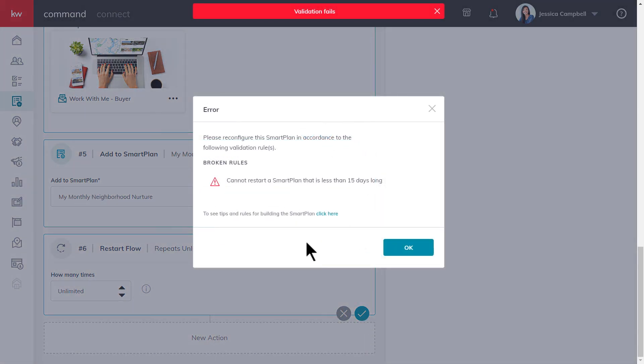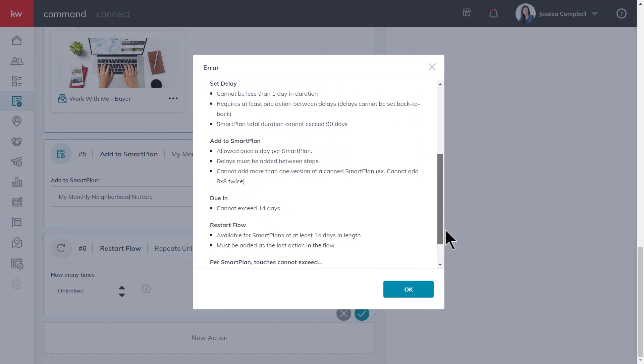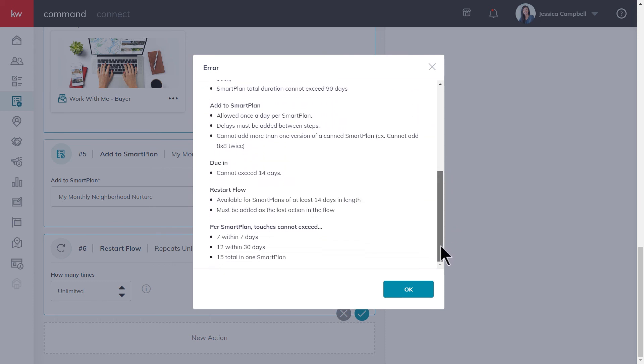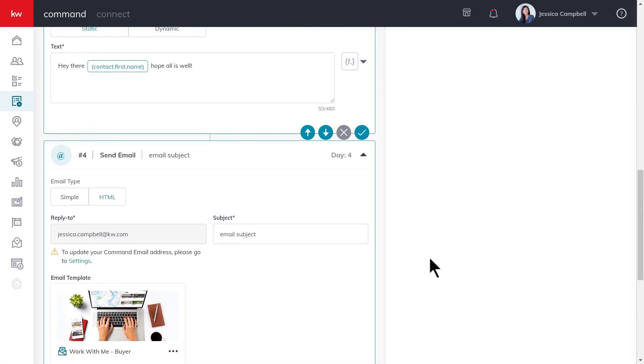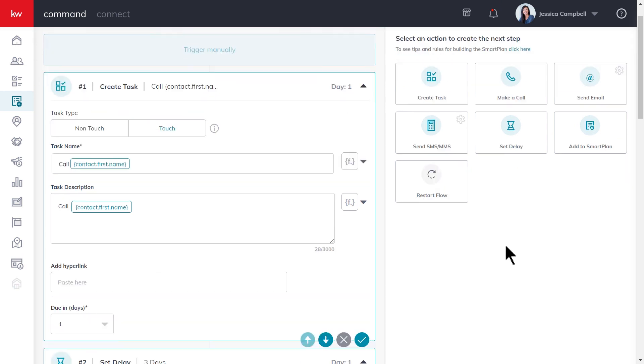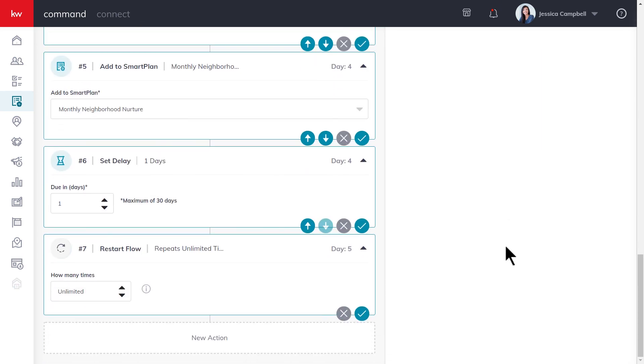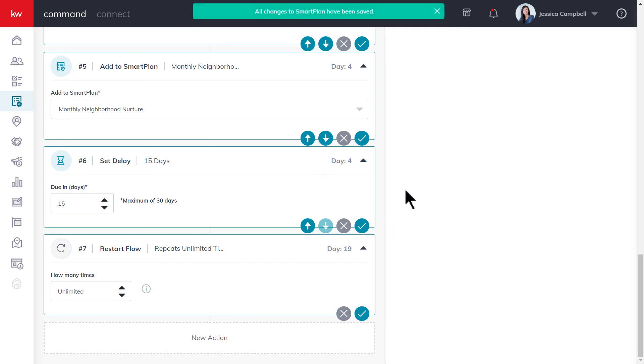As you can see, command is letting me know that I won't be able to restart the smart plan unless it's at least 15 days long. If you click this link here, you'll be able to see the other rules that exist when creating a custom smart plan. So we'll click OK and add a delay right before the restart. Set the delay right here, save that step. Then when we try to resave this step, it saved no problem.